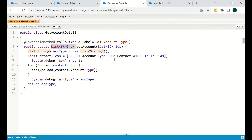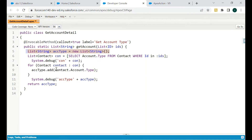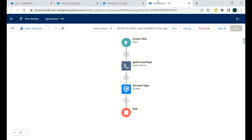Inside the method, we run a SOQL query: SELECT Account.Type FROM Contact WHERE Id IN :ids. Then we iterate over all the contacts. We have defined a List of Strings called 'accType', and for each contact we add the contact's Account Type to this list using accType.add(contact.Account.Type). Finally, we return this list since the return type is List of Strings.